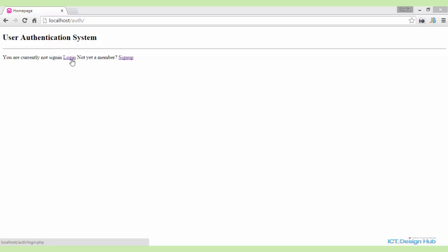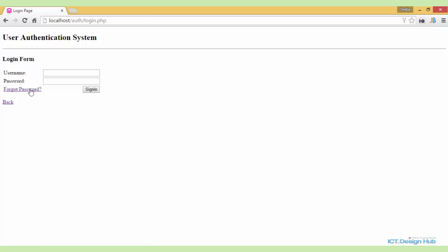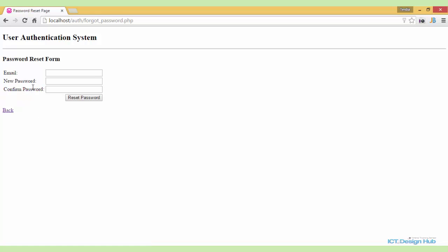So this is our home page. We have the login link here. When a user clicks on this login link, we provide them an option to reset the password. When they click on the forgot password link, the system displays a new form. In this form, the user is required to provide their email address — the email they used to register — then enter a new password and confirm the password.